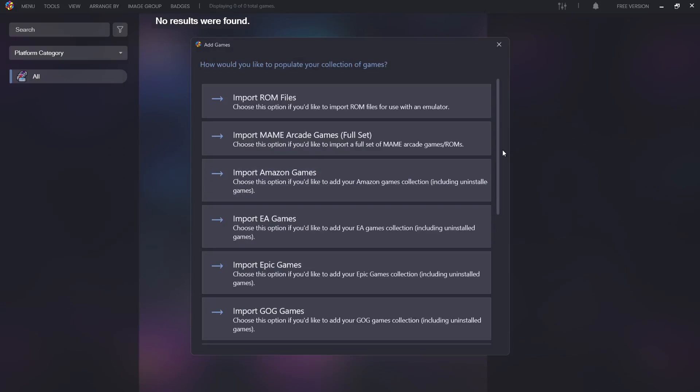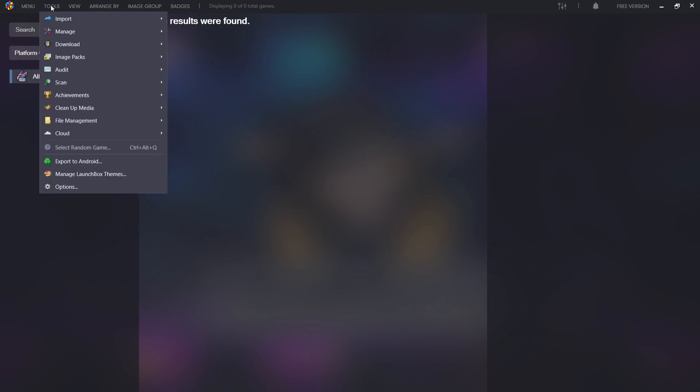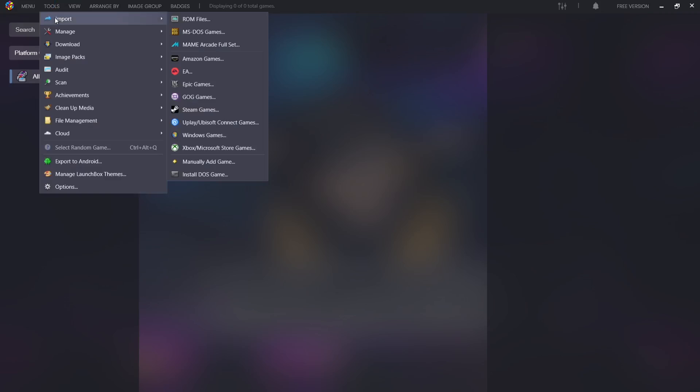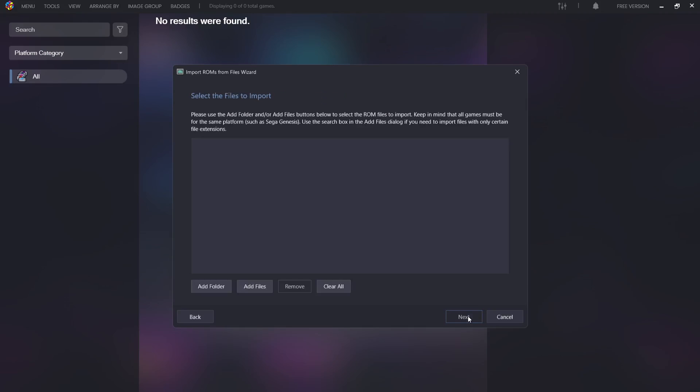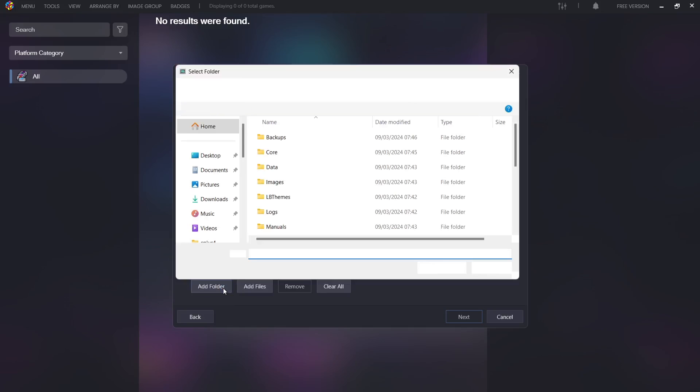Okay, once we're inside LaunchBox, I'm going to shut this window down. Next I'm going to go to Tools, and from here I'm going to go down to Import and I'm going to go to ROM files. Welcome to the Import ROMs from Files wizard.